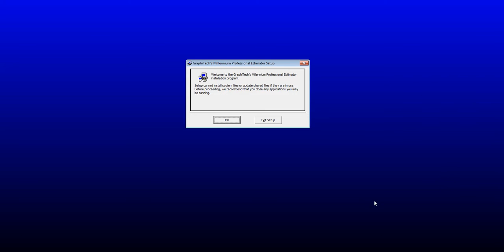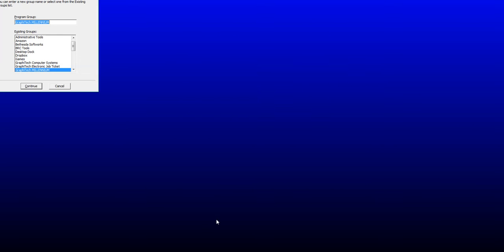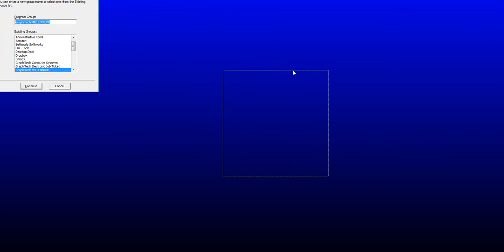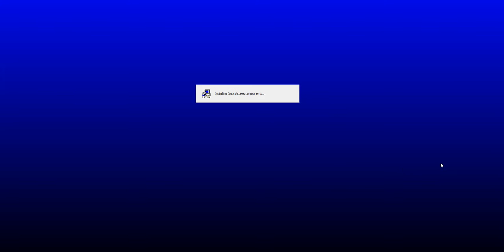And shortly, it'll come up with the installation. We say OK, that's good. Click on the large icon there, bring this into here, and click Continue.